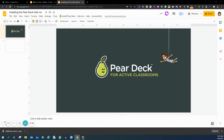In this video, I'm going to demonstrate the installation process for the Pear Deck add-on. This add-on is necessary if you wish to transform your Google Slides into interactive slides that Pear Deck is known for.